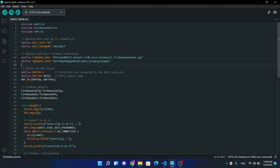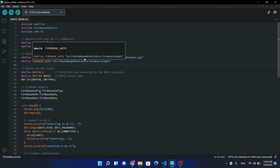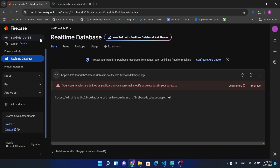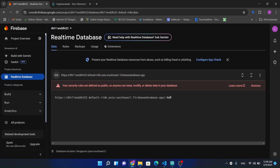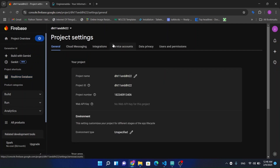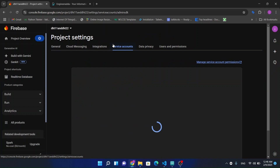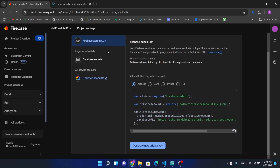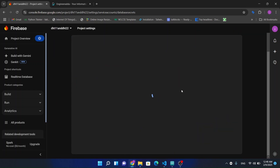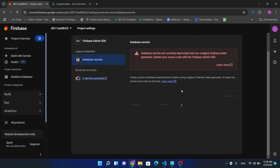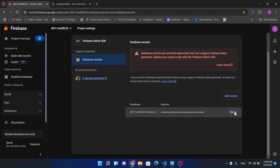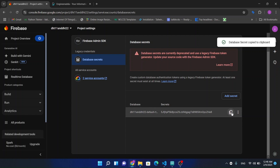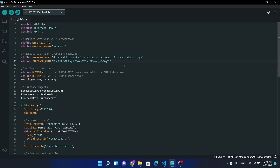We also have to provide the Firebase authentication code. Go to project settings, then service accounts — now show and copy this code and paste it here.